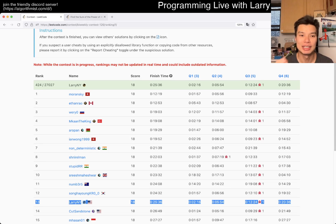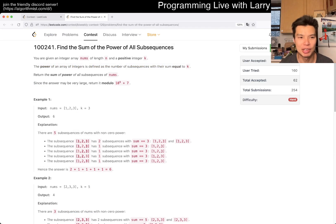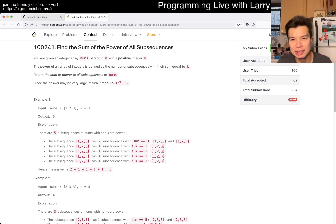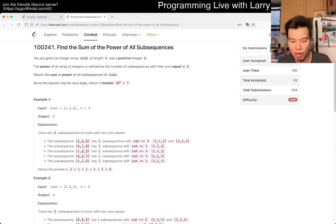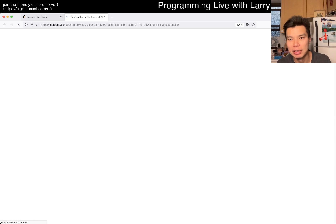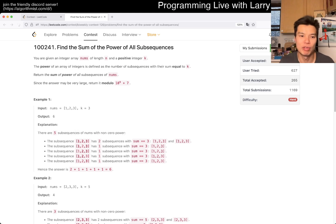Hey everybody, this is Larry and Mego with Q4 of the bi-weekly Contest 126 — Find the Sum of the Power of All Subsequences. Hit the like button, hit the subscribe button, join me on Discord, let me know what you think about this one.